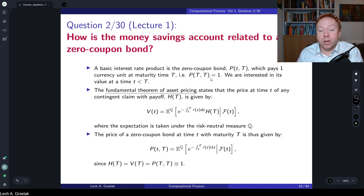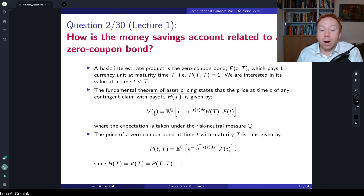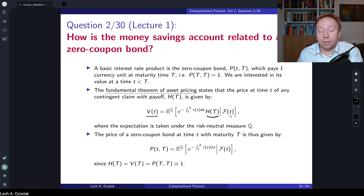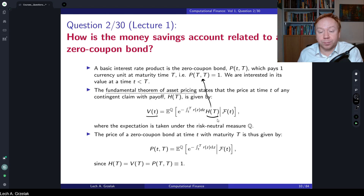In the generic case with stochastic interest rates, the fundamental pricing theorem states that the value of a contract paying H(T) at time T, discounted to today under the risk-neutral measure, gives the value today. This is based on the filtration F_t. If we replace H(T) with the payoff — which is the value received at maturity — we end up with this quantity here.